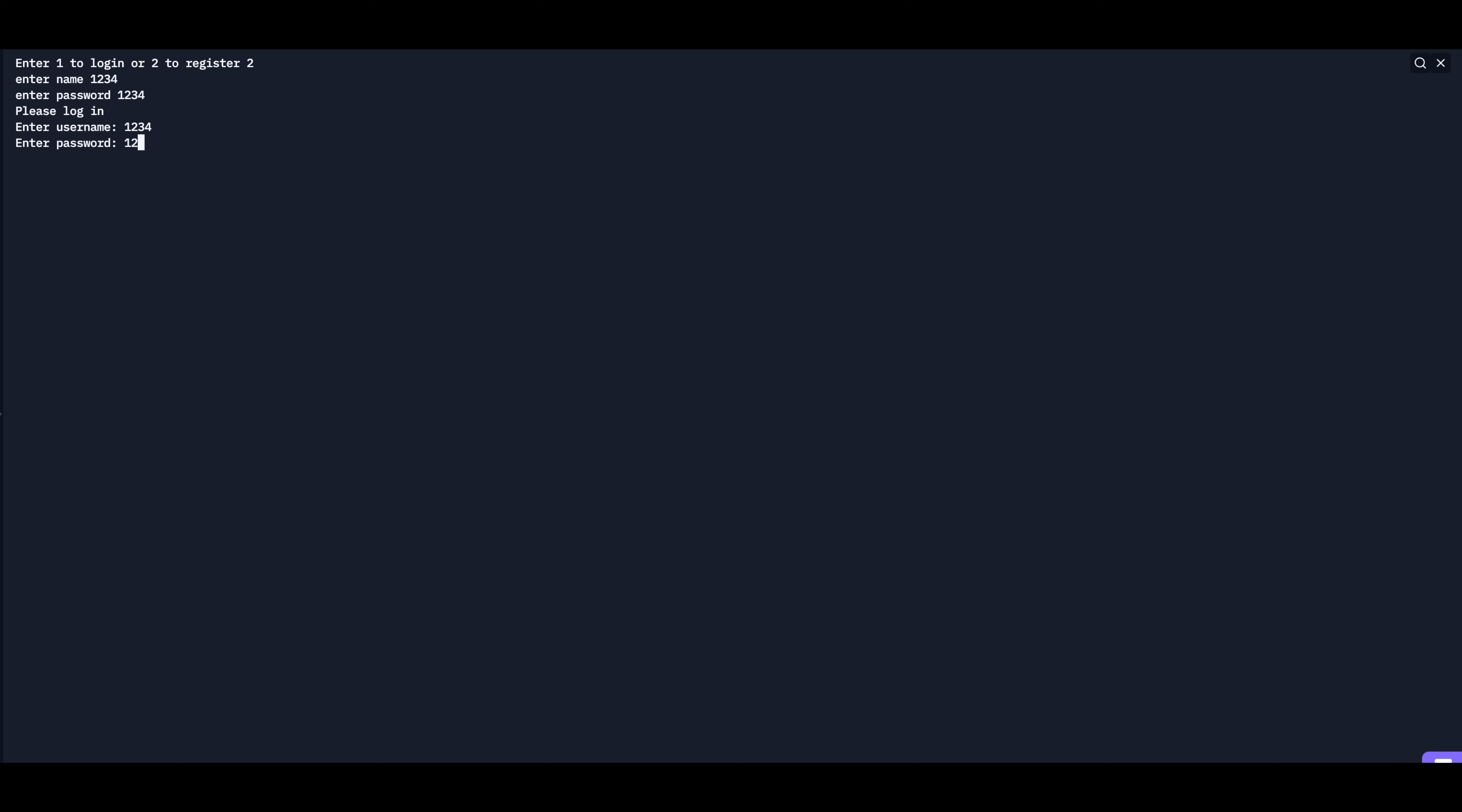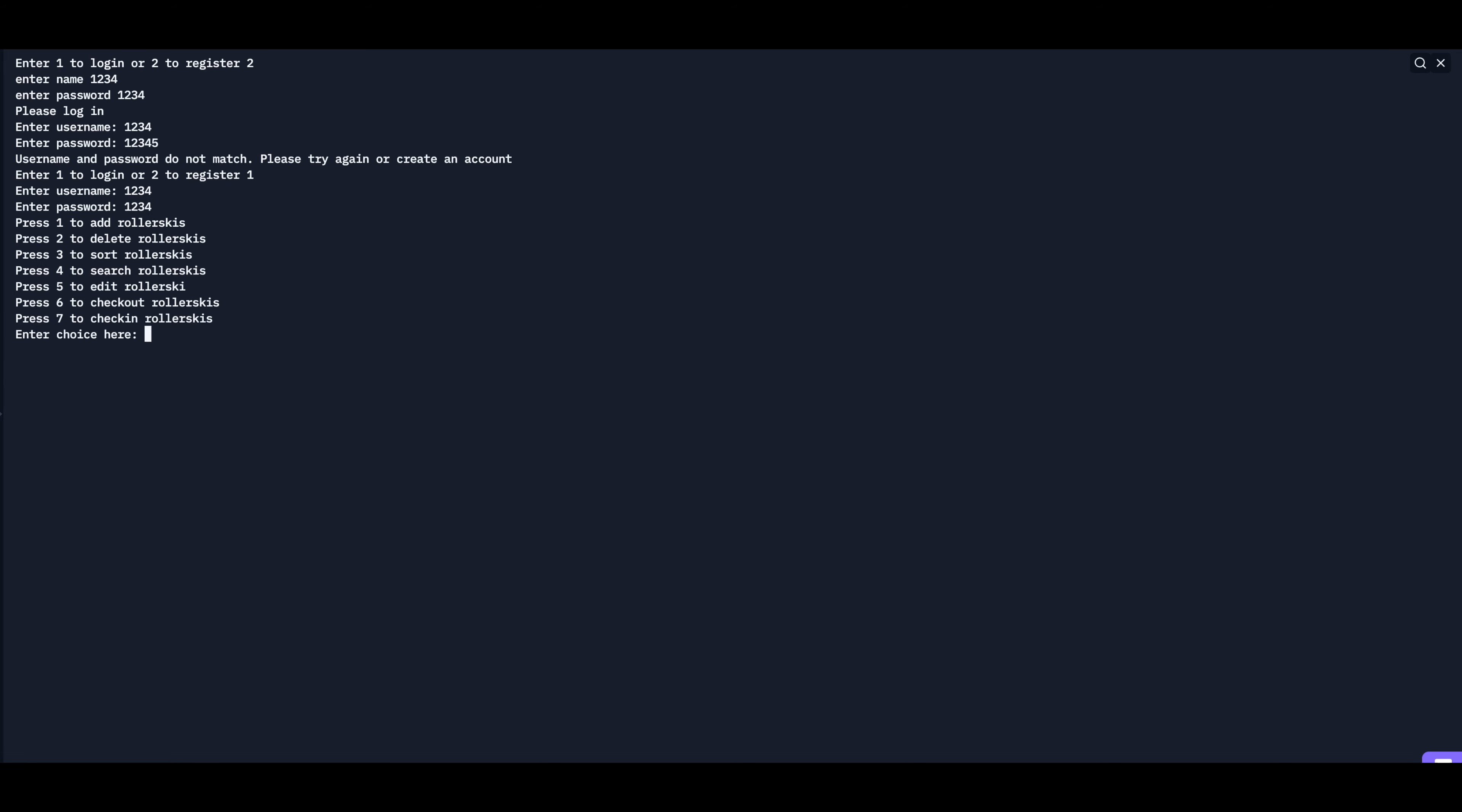And if I type my password in wrong, like adding an extra digit, it'll say it does not match, so we have to try again. So we'll log in. And there it takes you to the home page.